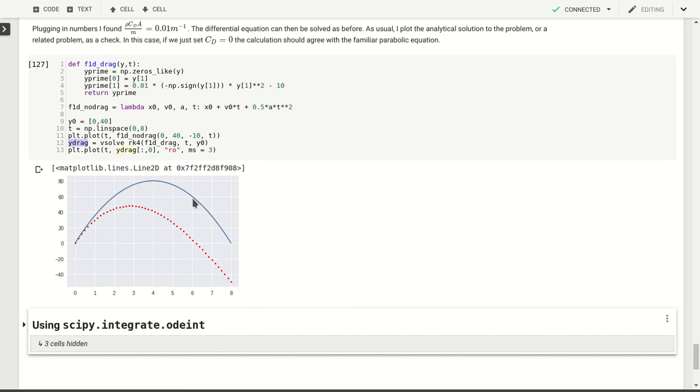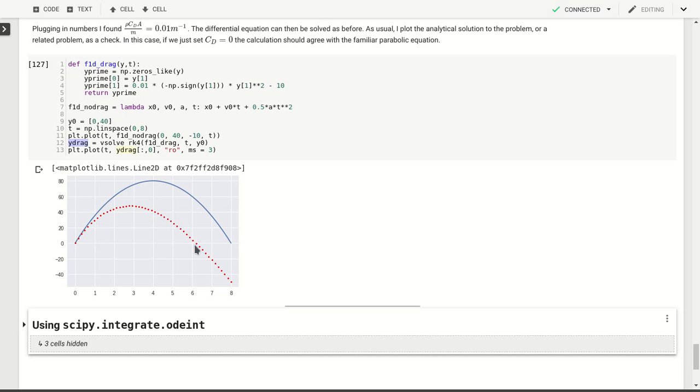That's because drag should slow this ball down when it's falling, but it doesn't because in the solid curve, we don't include drag. But by including drag, we see that it doesn't fall as quickly as we expect. And of course, drag, as you can see from this graph, is an important factor. It changes the height that this baseball reaches by almost 50%, so clearly it has an impact.